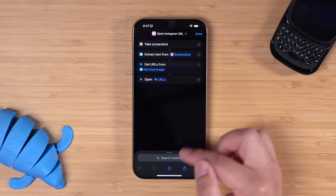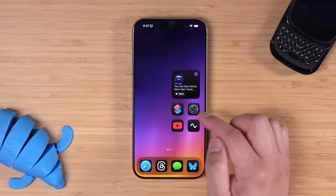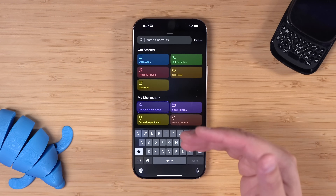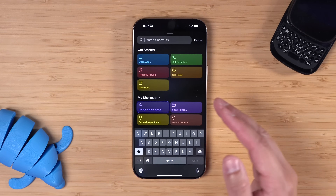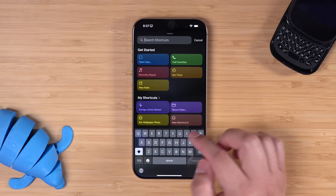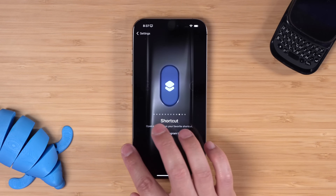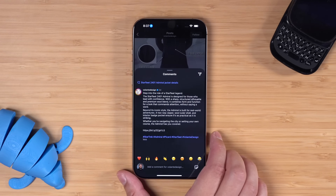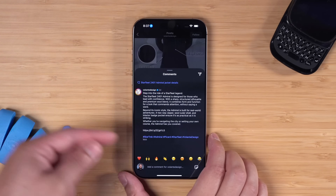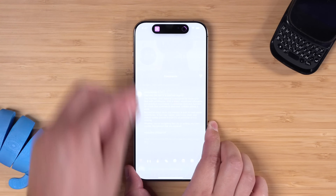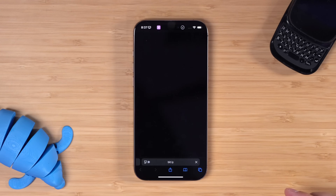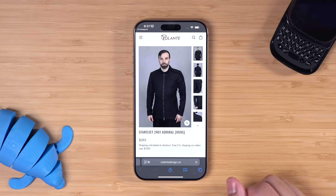I would program this to either a back tap or the action button. Let's program it to the action button real quick. You can also put the shortcut in a menu and choose from multiple action button shortcuts. We'll choose our open Instagram URL. Now our action button is going to work. When I'm looking at that post and I see a URL in the caption, I can hold the action button. It's going to run that shortcut, and in just a few seconds it's opening the link that was in the caption.